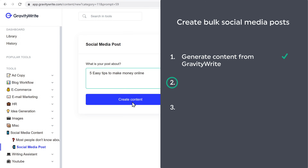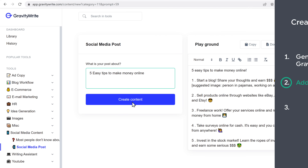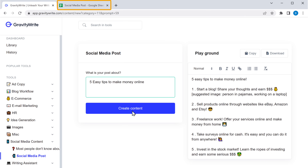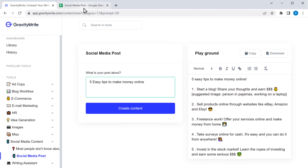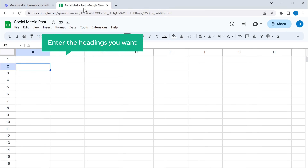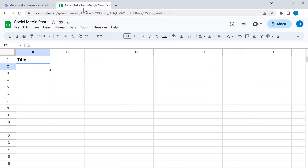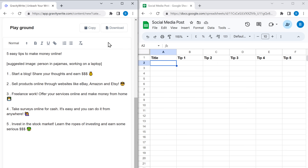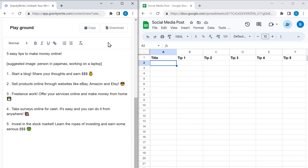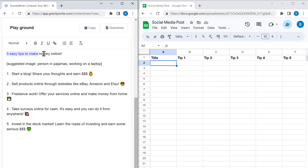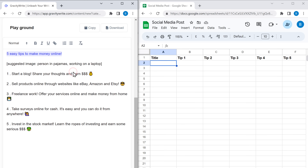Let's go to the second step, which is to add content to a Google Sheet. To do that, let's open a Google Sheet and enter the headings you want. I'm going to enter the title and the number of tips. Once you've done that, to add the content in the sheet, go to GravityWrite, then copy the title and paste it on the Google Sheet.